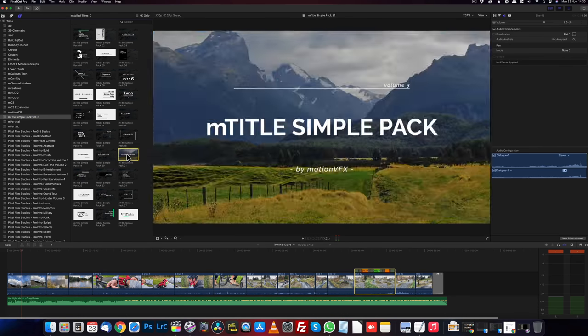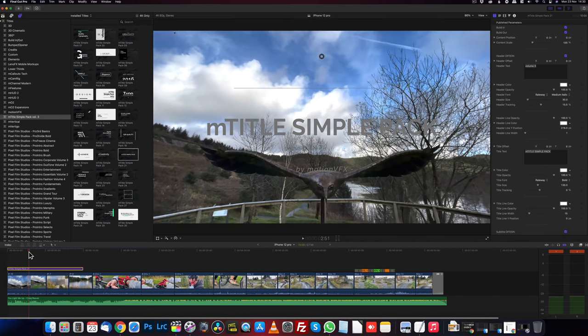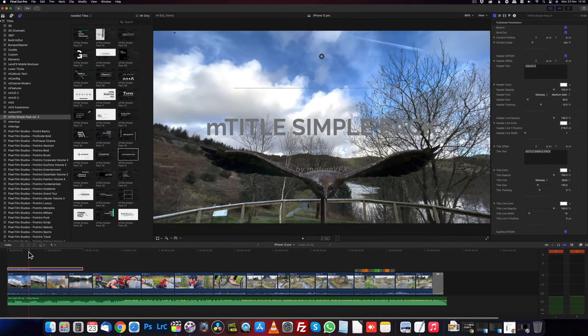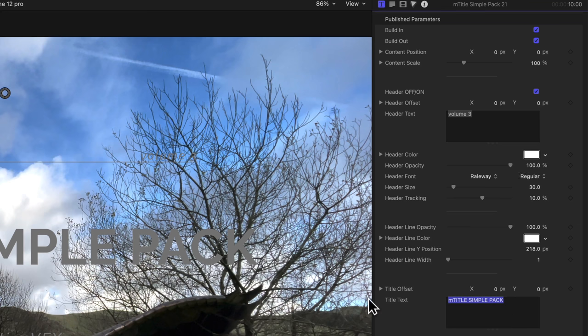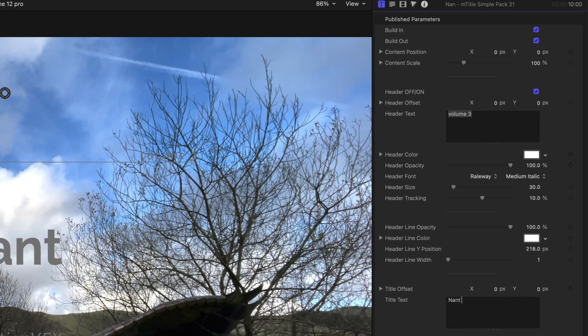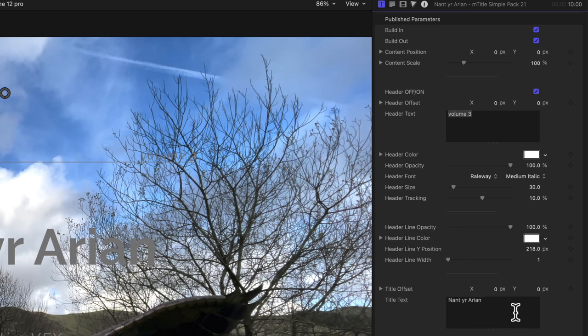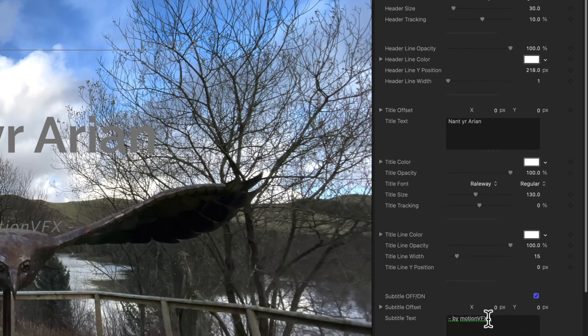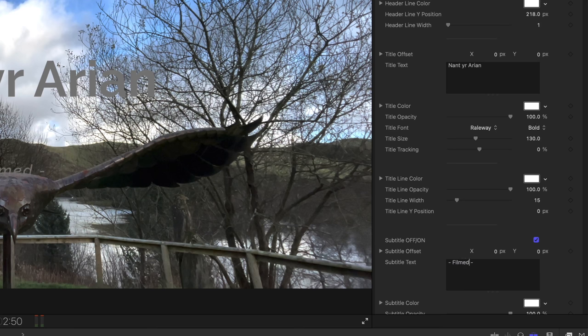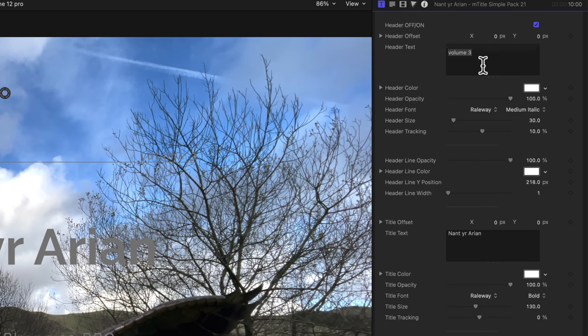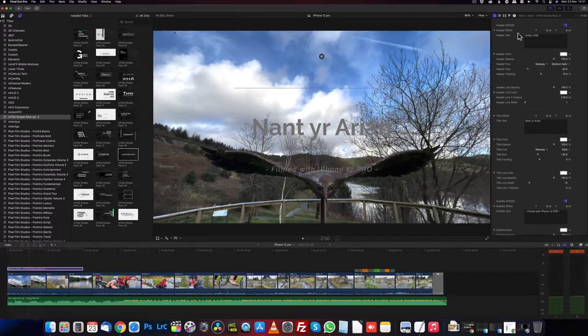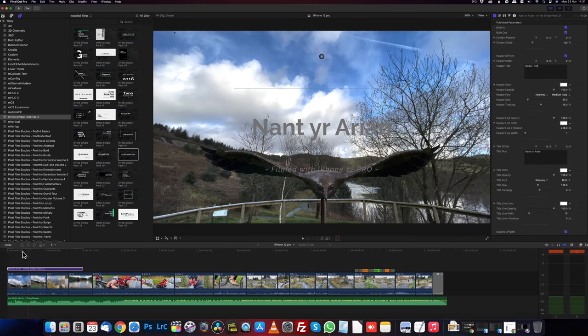Decided to go for motion title simple pack 21. It's got quite a nice opener on it. So I've dragged that over on my timeline. I'm going to click on the title and what I can do is I'm going to look to see where it's put the various things. So I'm going to call the main title Nant-yr-Arian because this is where we are. And where it says by motion effects, let's change that one to filmed with iPhone 12 pro. And then at the top, we've got volume three. I'm just going to change that one to Dolby HDR. And then we're going to try and have a look at this now. See how it looks.